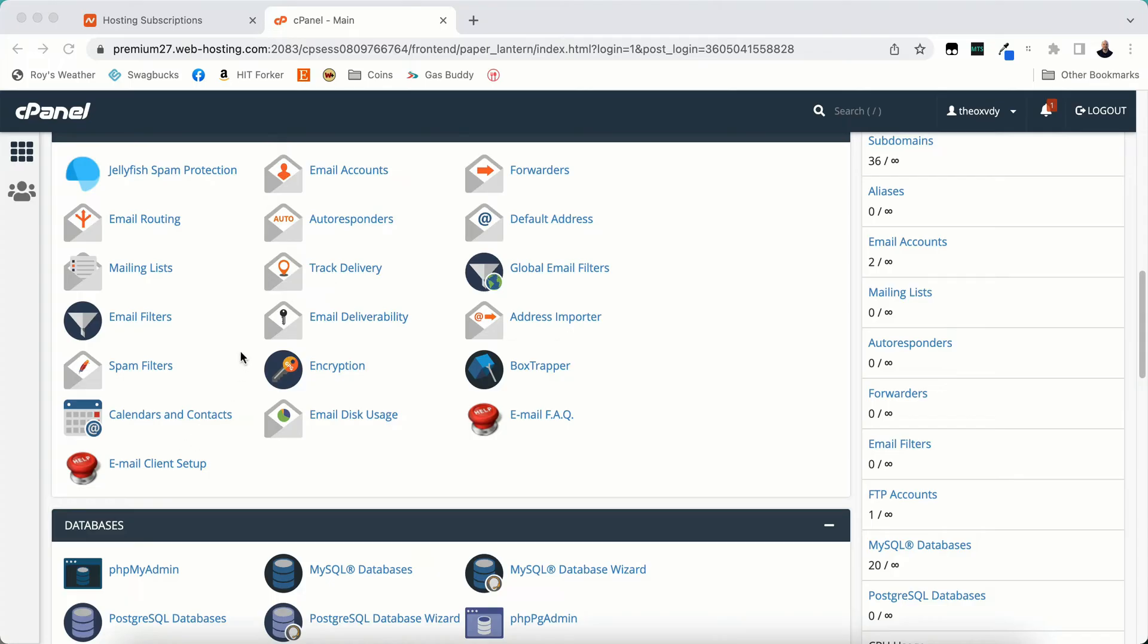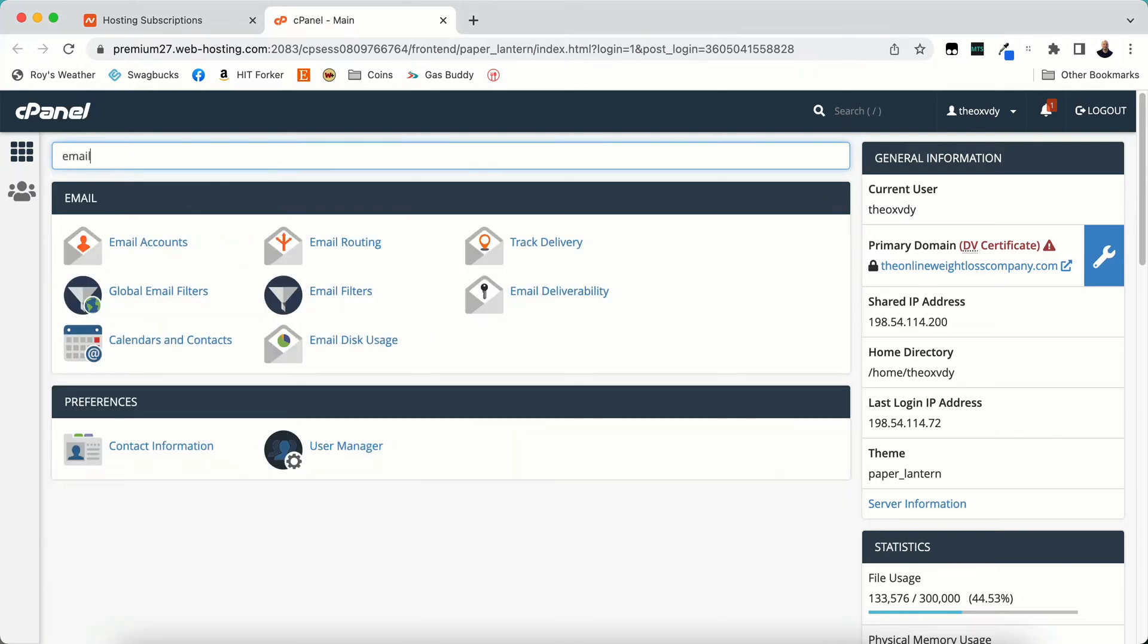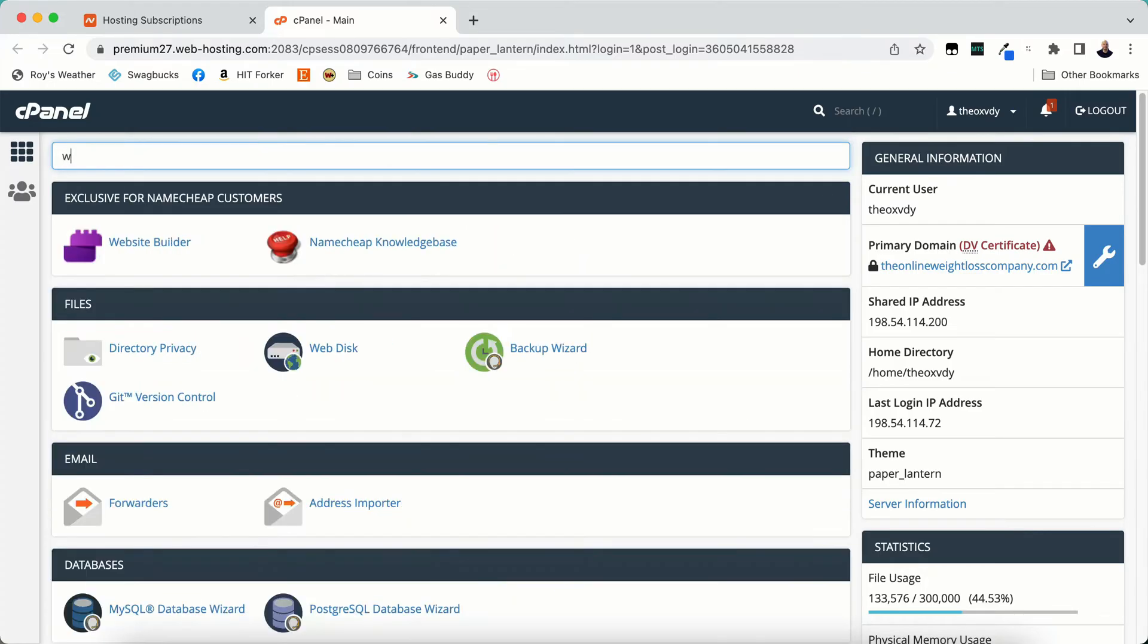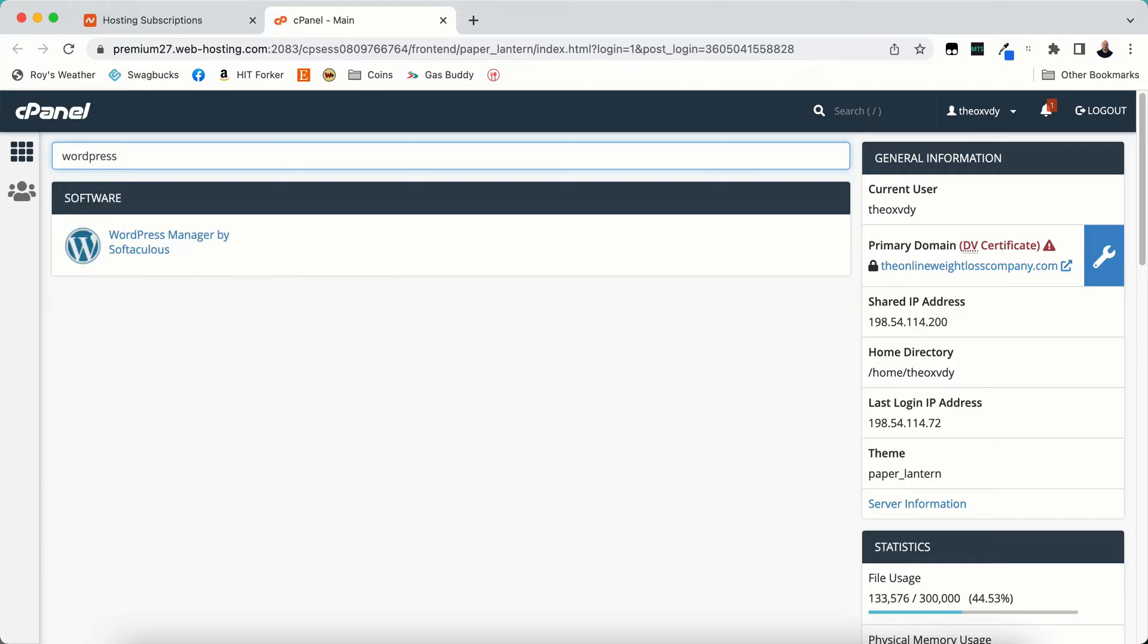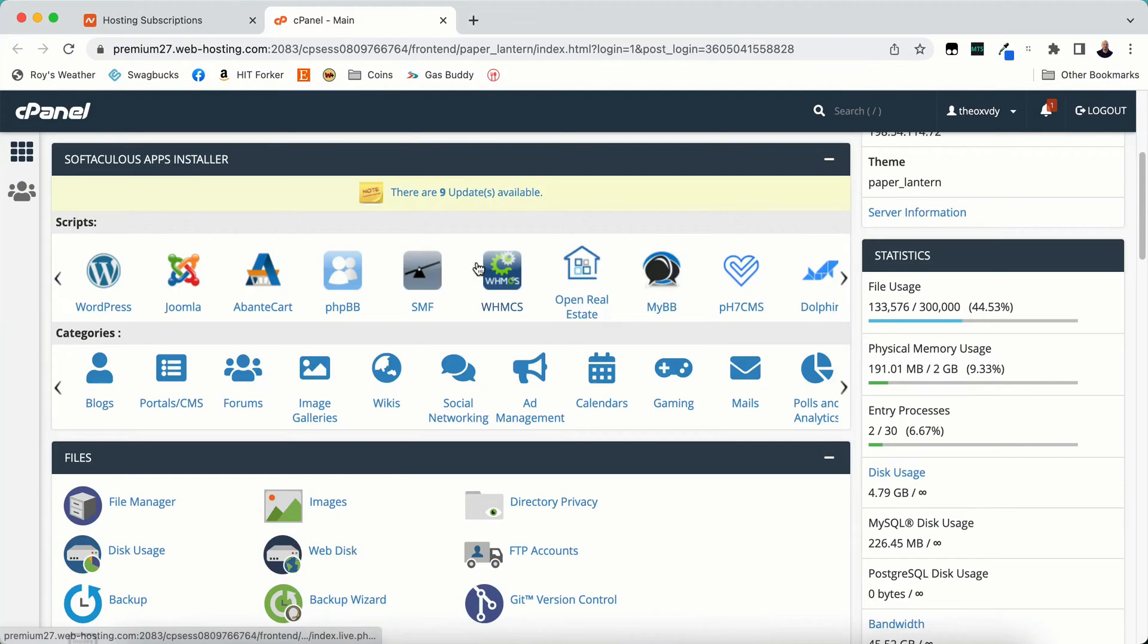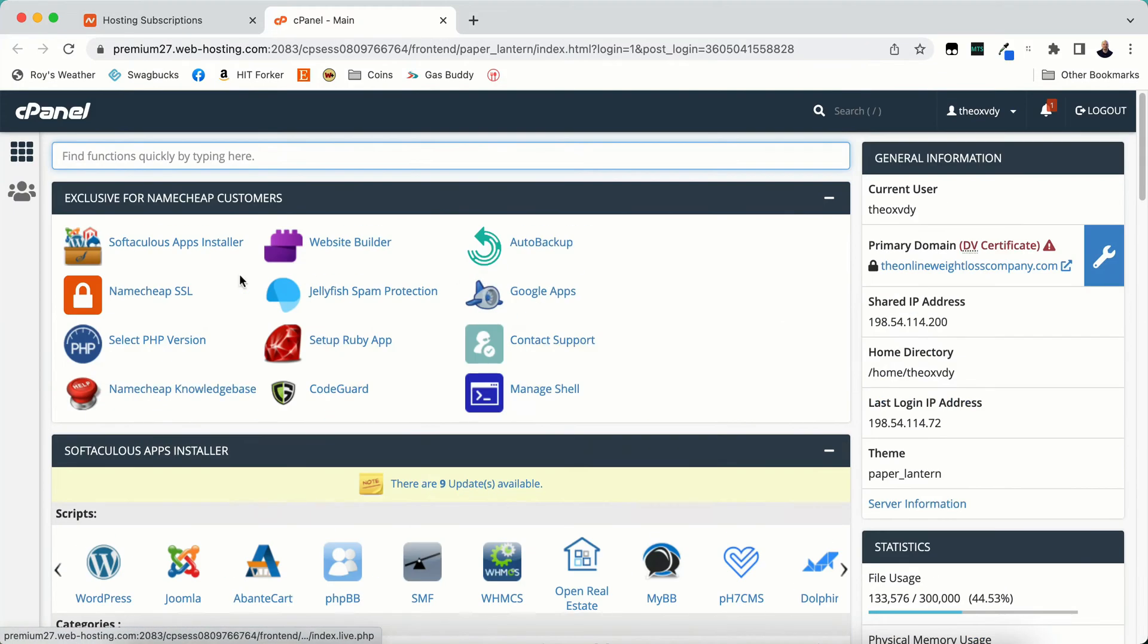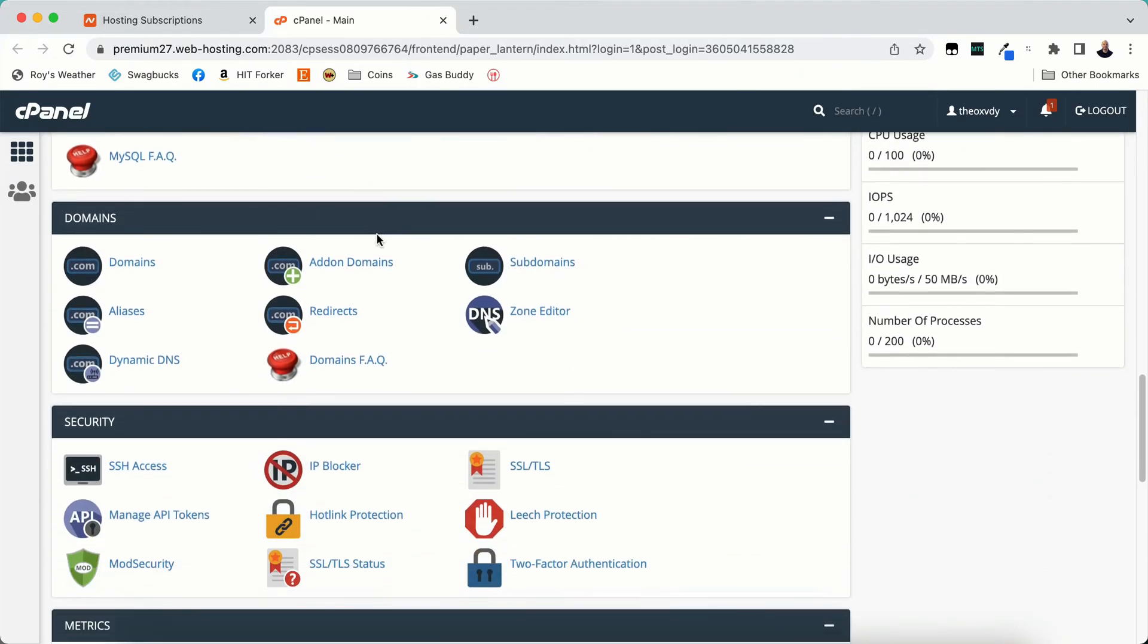Now if you're looking for a specific thing in cPanel you can go ahead and search for it up here at the top. So if you're looking for email you can search for email and everything with the word email pops up. Or if you're looking for installing WordPress or managing your WordPress, you can type in WordPress and the WordPress manager pops up. So you really don't have to scroll down and look for whatever you're looking for. But if I know exactly where it's at I can scroll down pretty quick and find it.